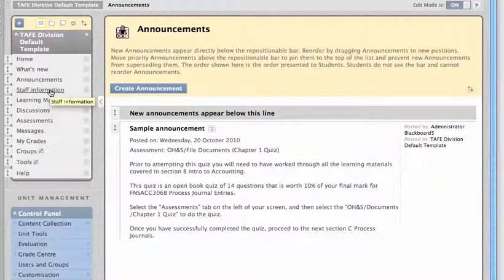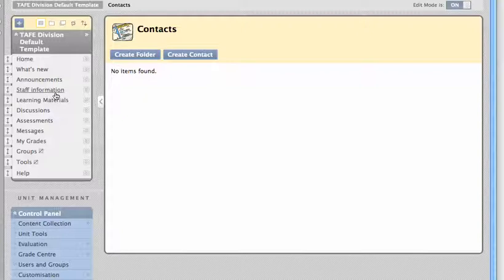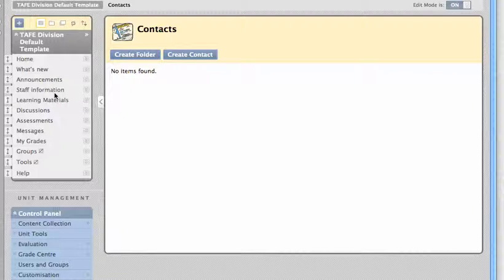Should you wish, there's an area for you to put staff information about yourself, perhaps contact details. That's entirely optional, but it's nice to know that feature exists.